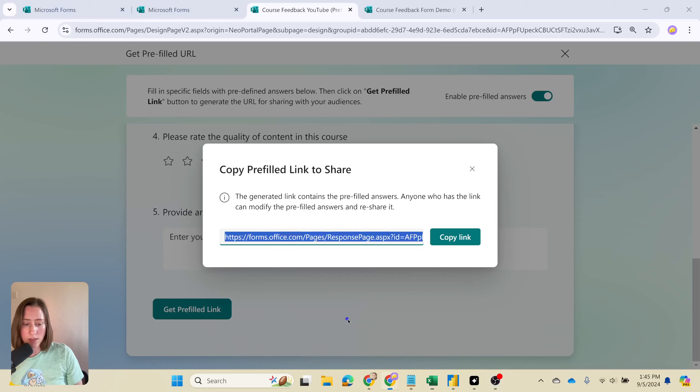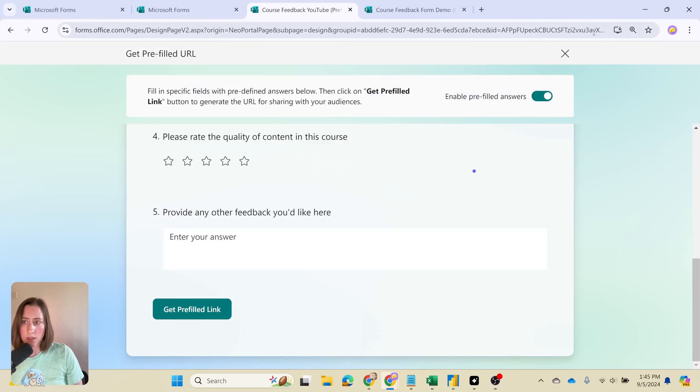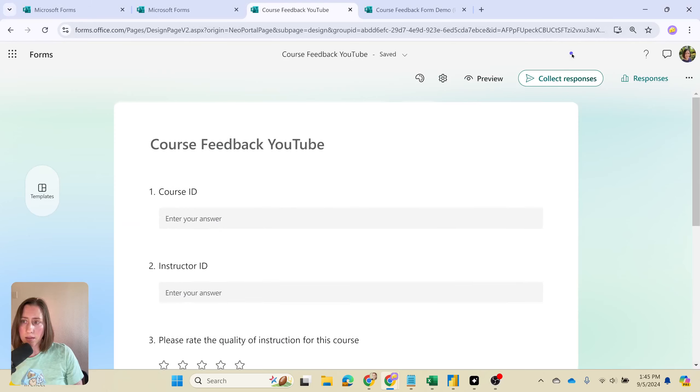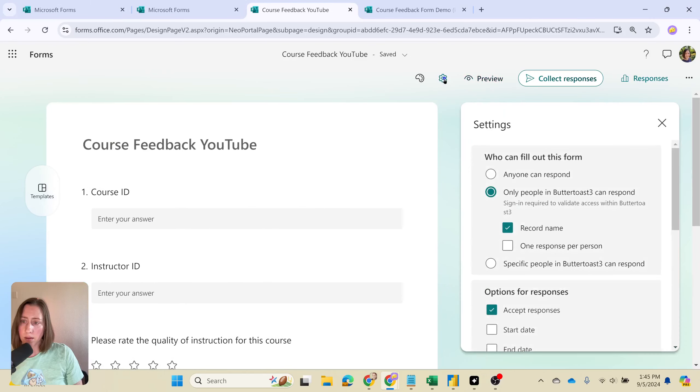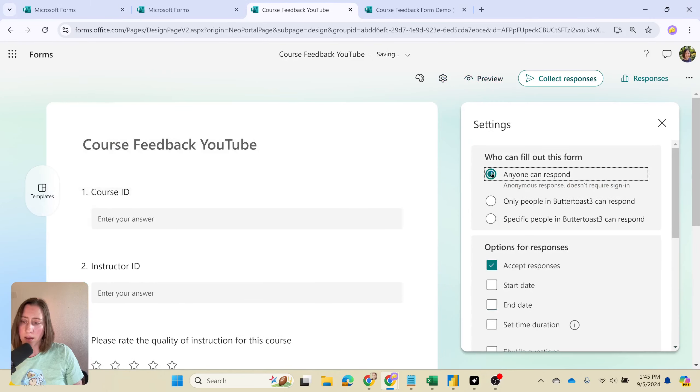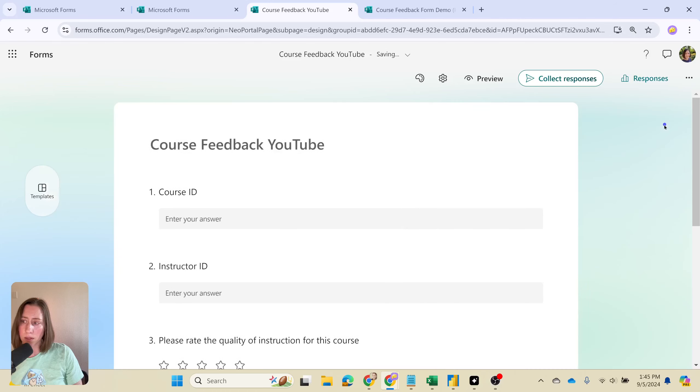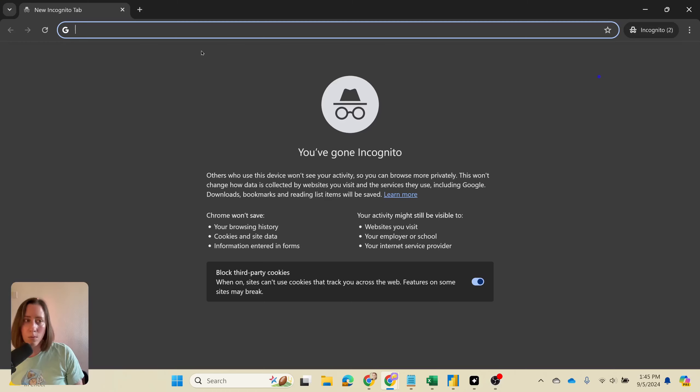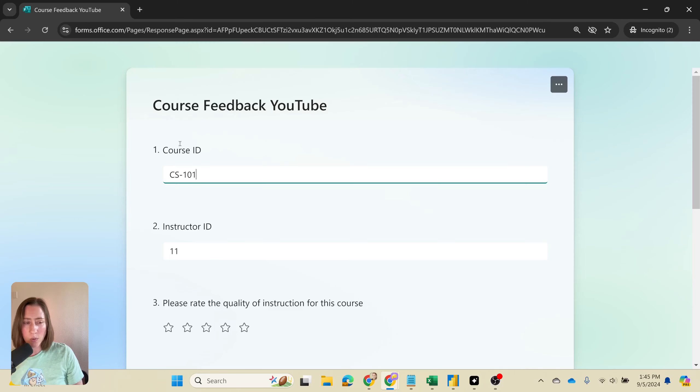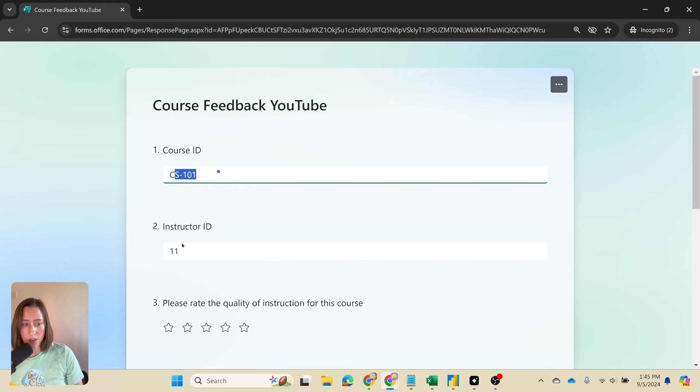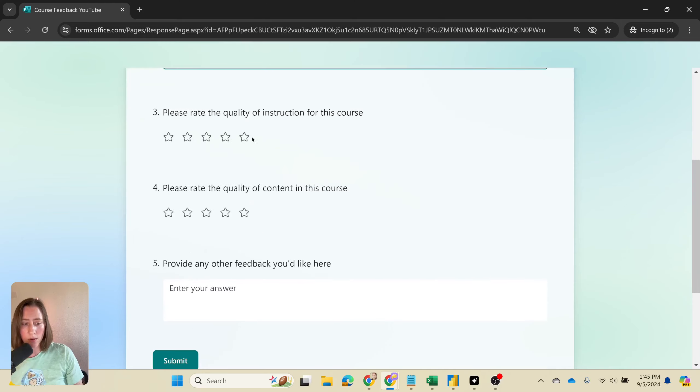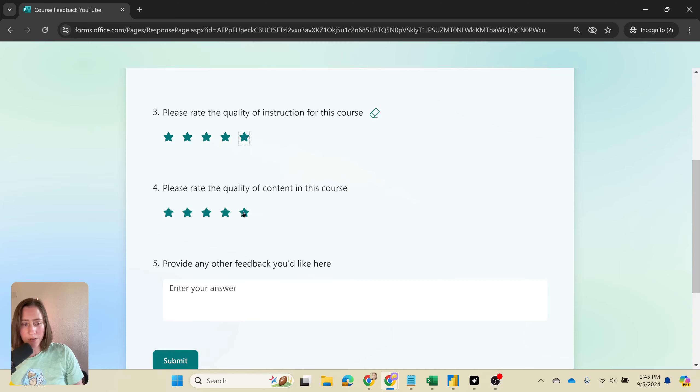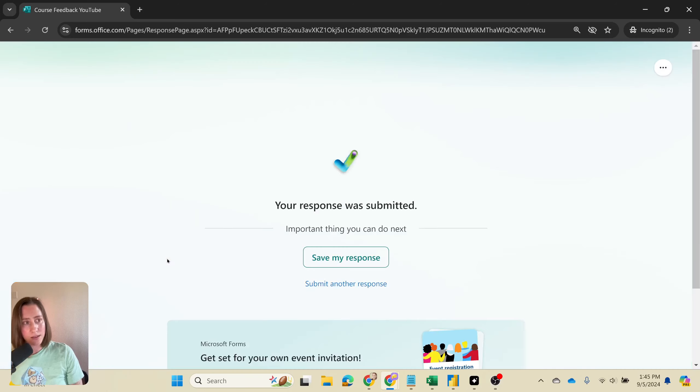We're going to try one of these and make sure it works. I'm going to set this to anonymous real quick so that we can see what it looks like for anybody. I'm going to set this to anyone can respond and open up an incognito window so we can test it. Here's what a survey submitter would see if they were to go to this hyperlink. The course ID is filled in, the instructor ID is filled in, the rest of the fields are not filled in. So that's what we want. I'm just going to submit this so that I have some data in here to look at in a minute.